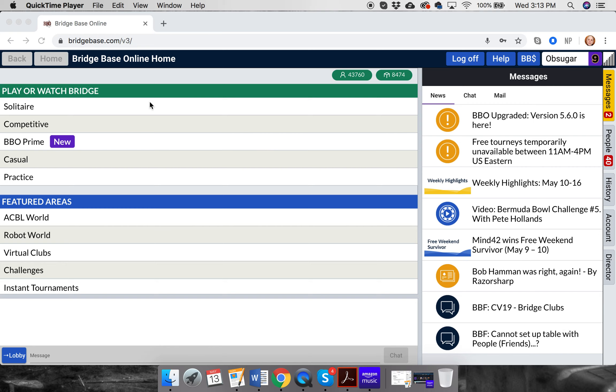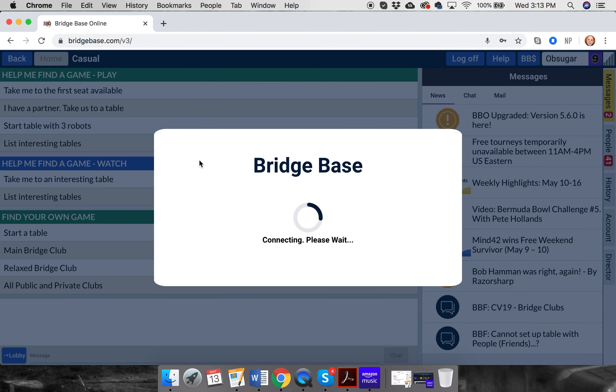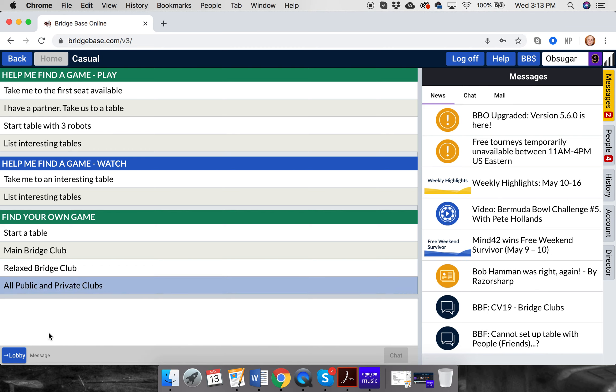Okay, so the one thing that we ran into a problem with was talking to the table. Let me quickly demonstrate something. Notice down here, right down here in the corner, it says to lobby. Nobody talks to the lobby. That's a mistake when you talk to the lobby.